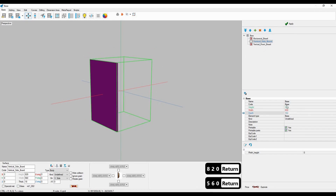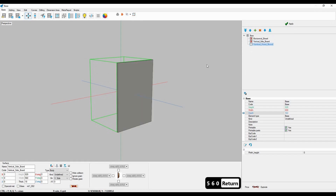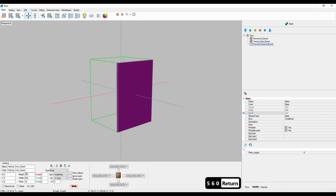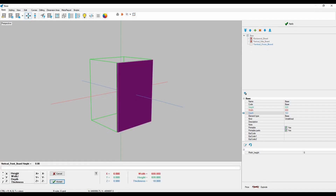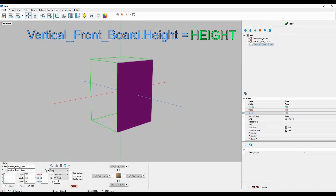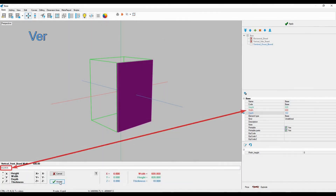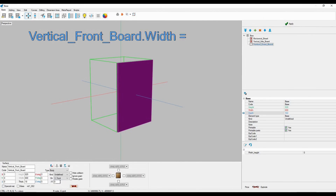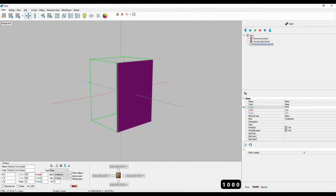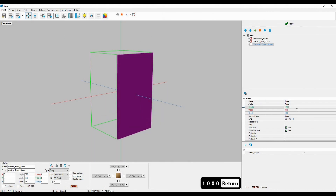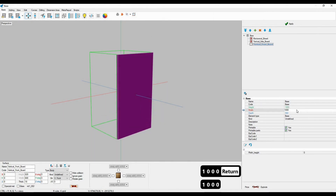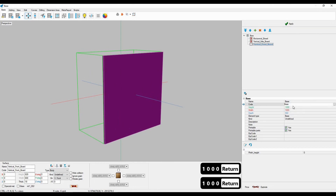And finally, I'll bind the vertical frontboard to the bounding box. First, I'll enter the height variable of the board and click on height to bind the height of the board to the height of the bounding box. Next, I'll bind the width of the board to the width of the box by entering the width variable of the board and selecting width from the list. Now the height and width of the board change as I change the corresponding dimensions of the bounding box. The thickness isn't meant to be bound to the bounding box.